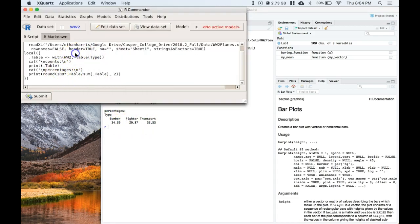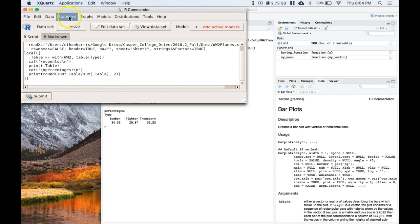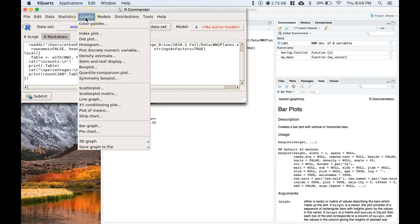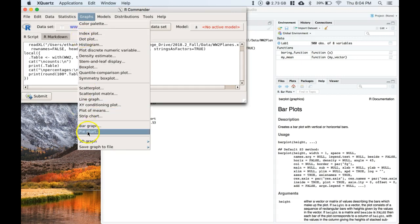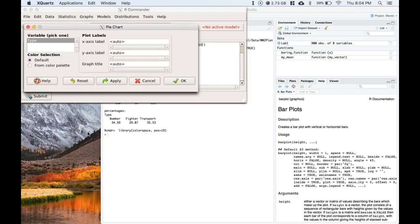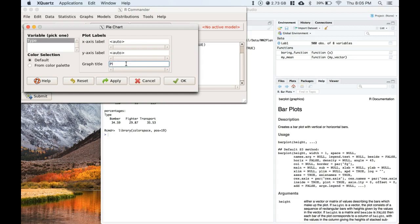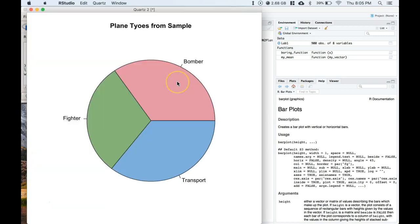Then let's continue on with our graphs. The first one we're going to do, let's start off with a pie chart. So let's go to pie chart, we're going to go to type. And the graph titles, we can just do plane types from sample. Okay, we click OK.